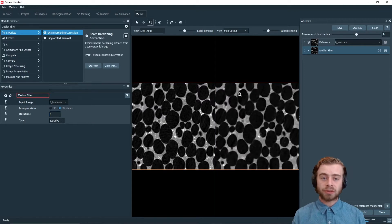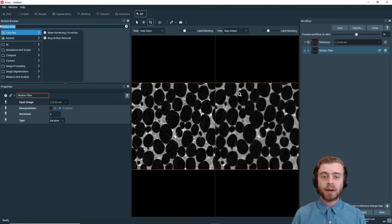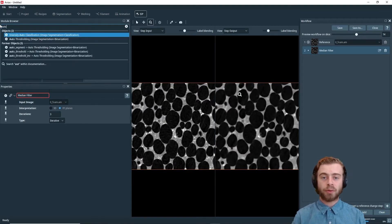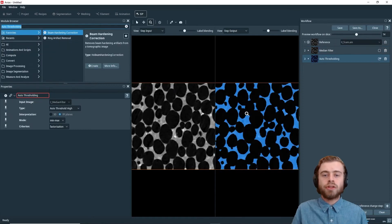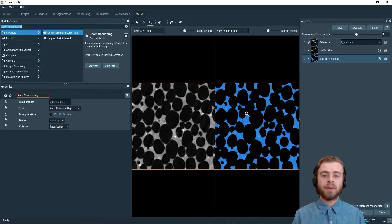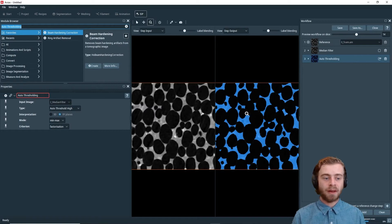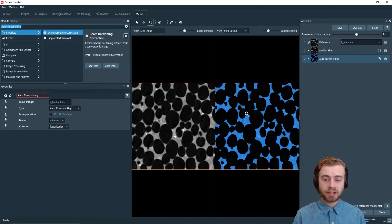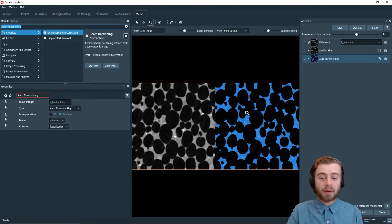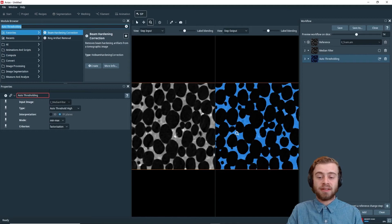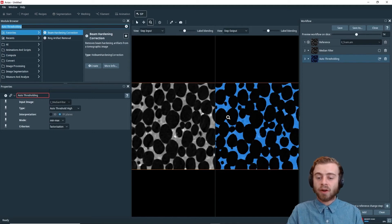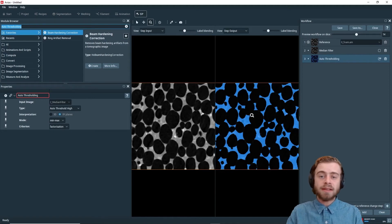So now that we've applied the median filter, I next want to apply an auto thresholding filter. The goal of this thresholding is I only want to select the material and not the pores in this dataset. So with this auto thresholding operation, we can see how now only the material is selected, and all the pores are not selected.